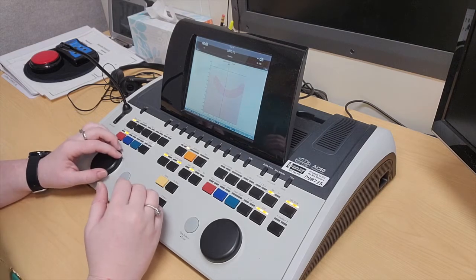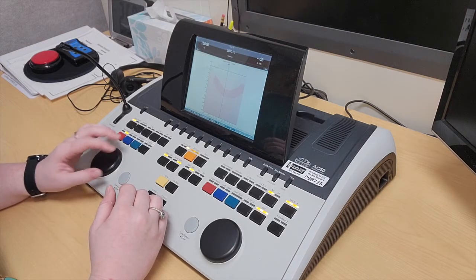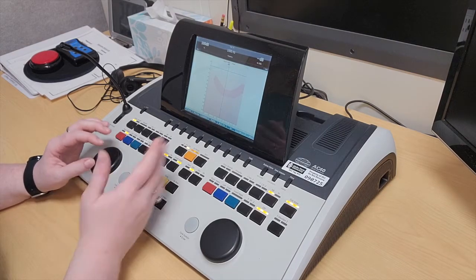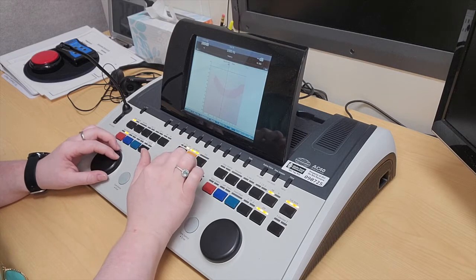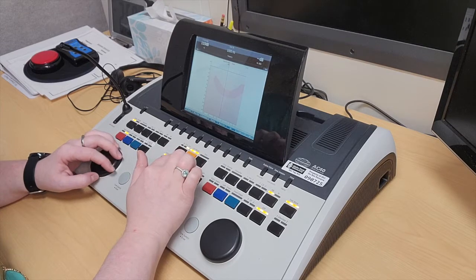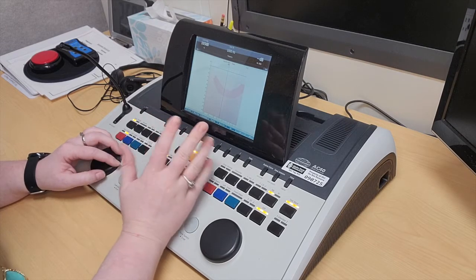If I wanted to go to extended range, this only goes so high, but if I wanted to go higher than 100 dB, I would click the extended range and then I can go higher.